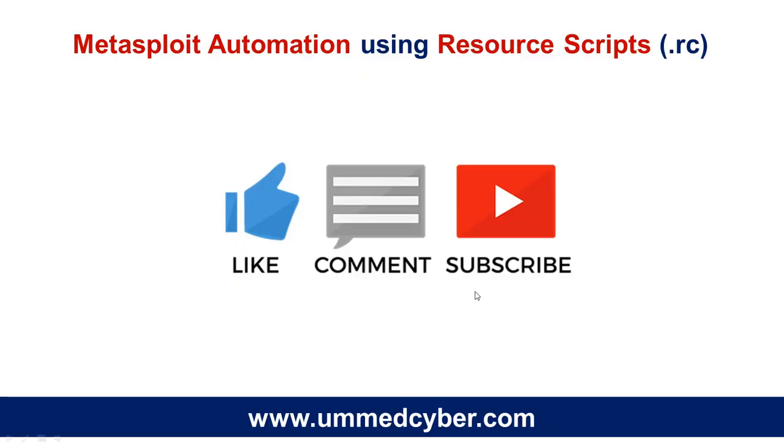For more videos on cybersecurity, ethical hacking, and digital forensics, please stay tuned and subscribe to our channel. Thanks for watching.